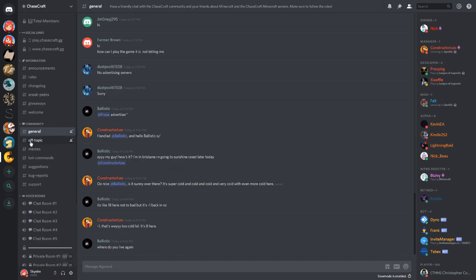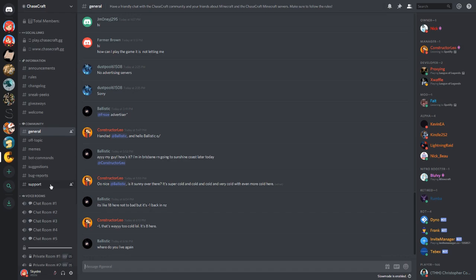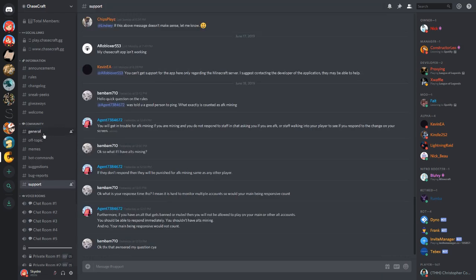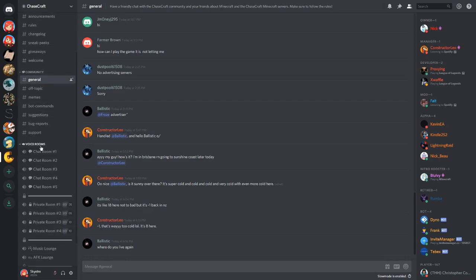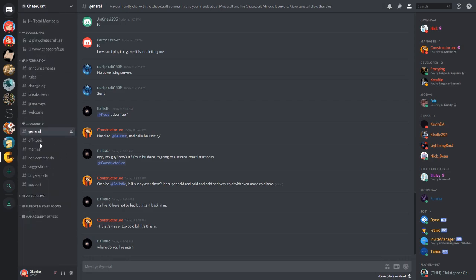And then we have all the other sections where you can also post stuff like memes. And we have bug reports. If you have any questions about the server or something's not working, if you're purchasing something, you can go get support.